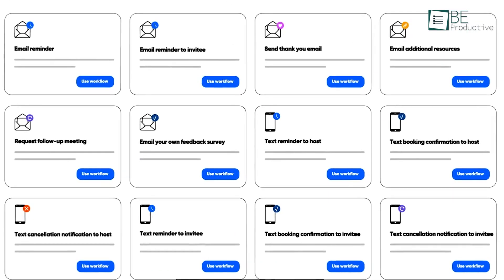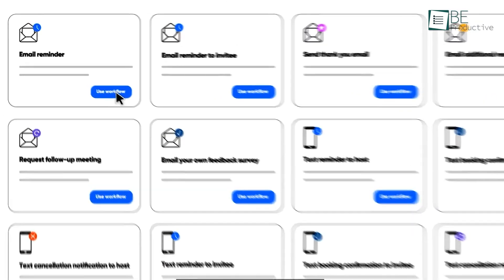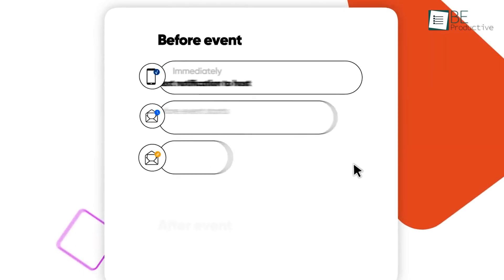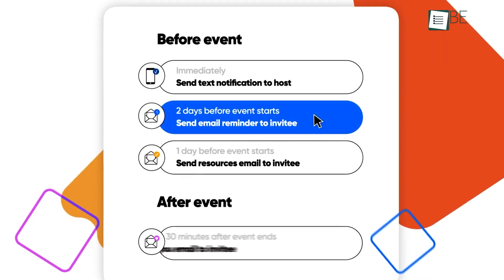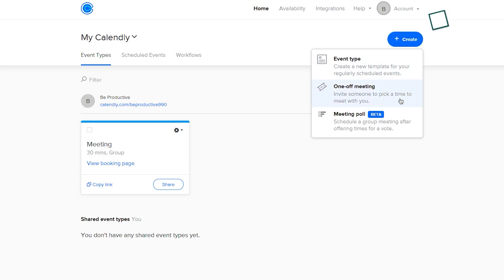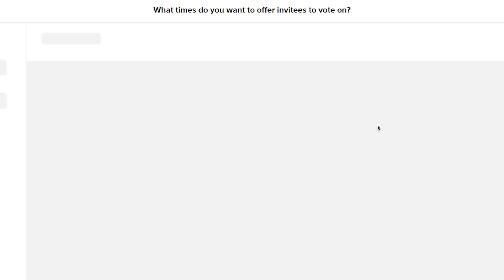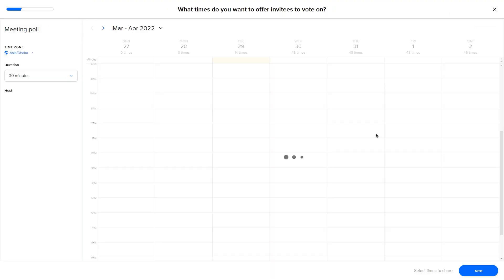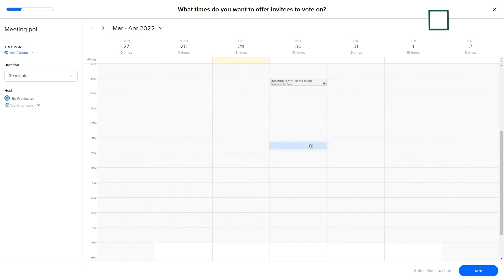Moreover, it allows you to suggest multiple times to your guests for avoiding any uncertain availability. Not just that, you can also run polls and convert the highest-voted time slot into a meeting.